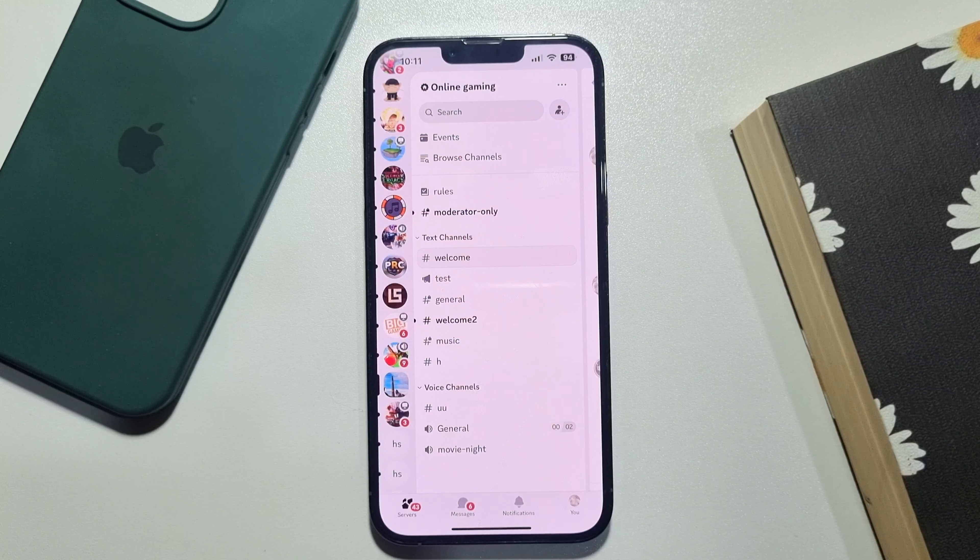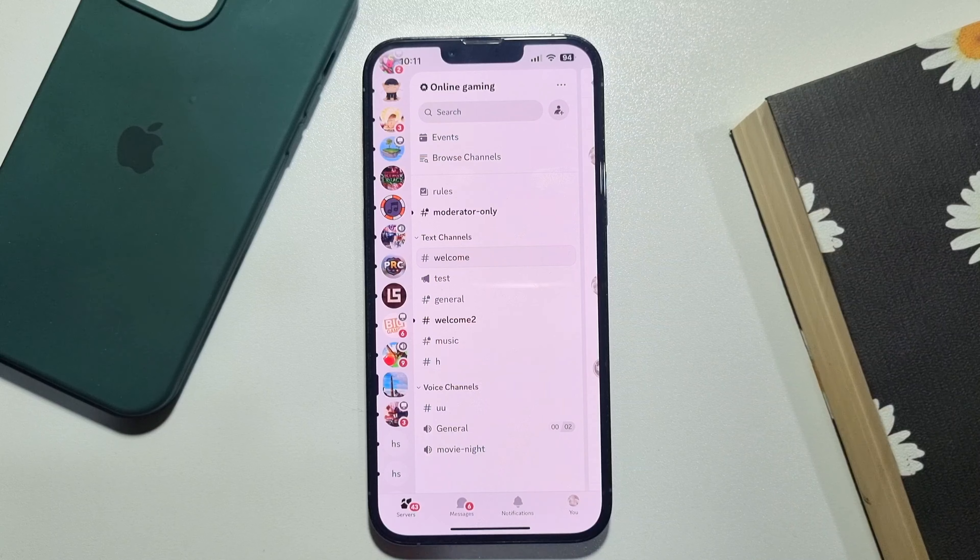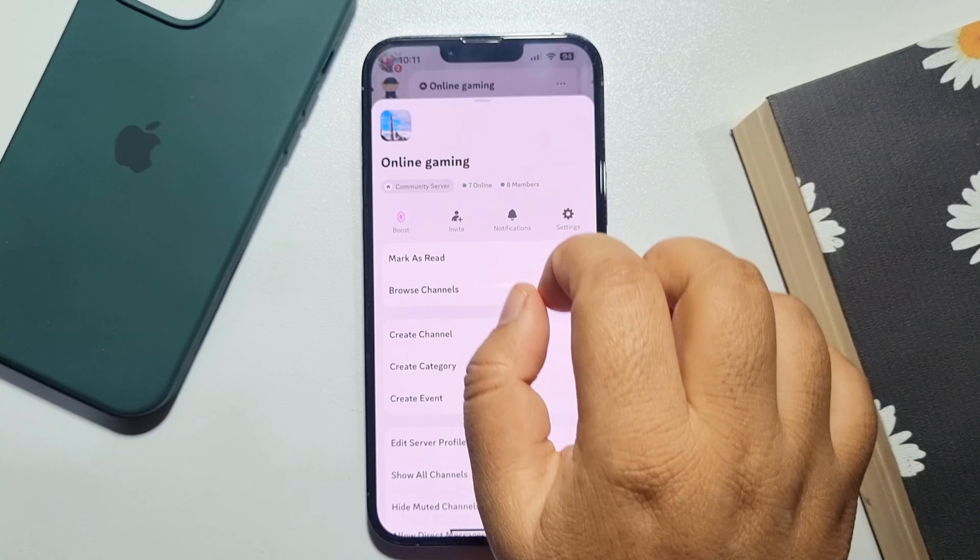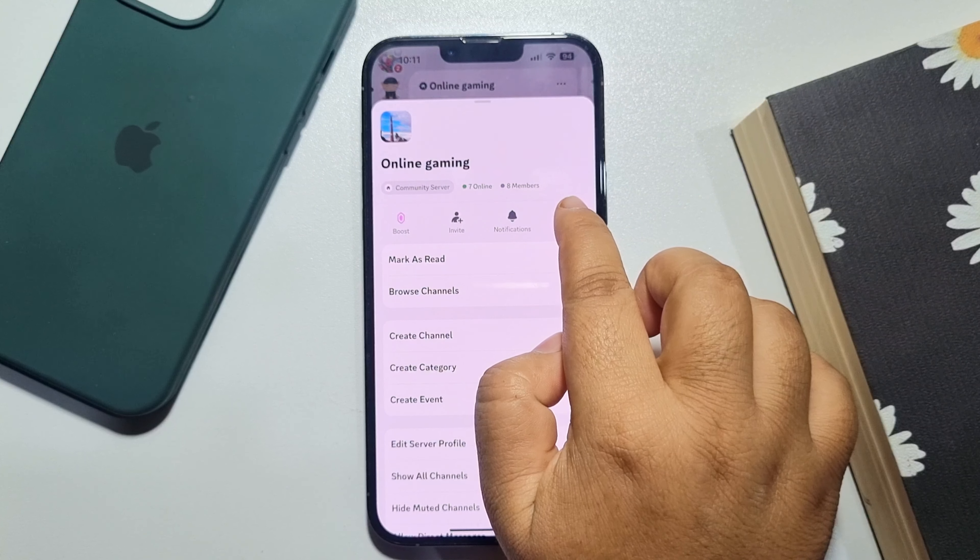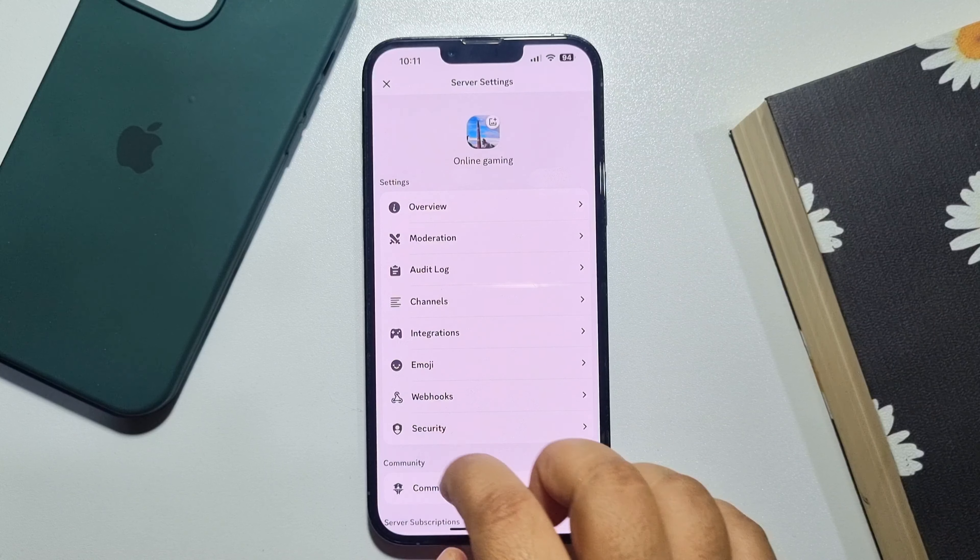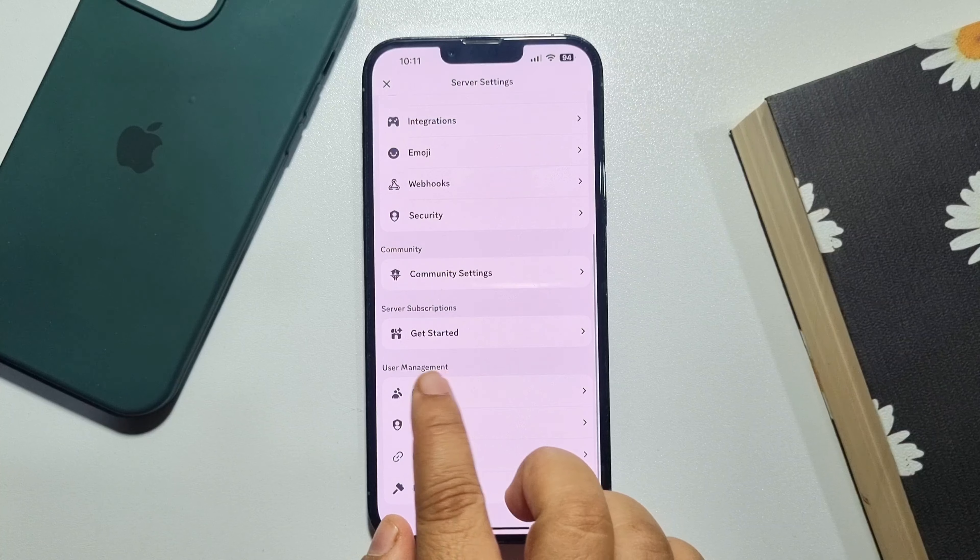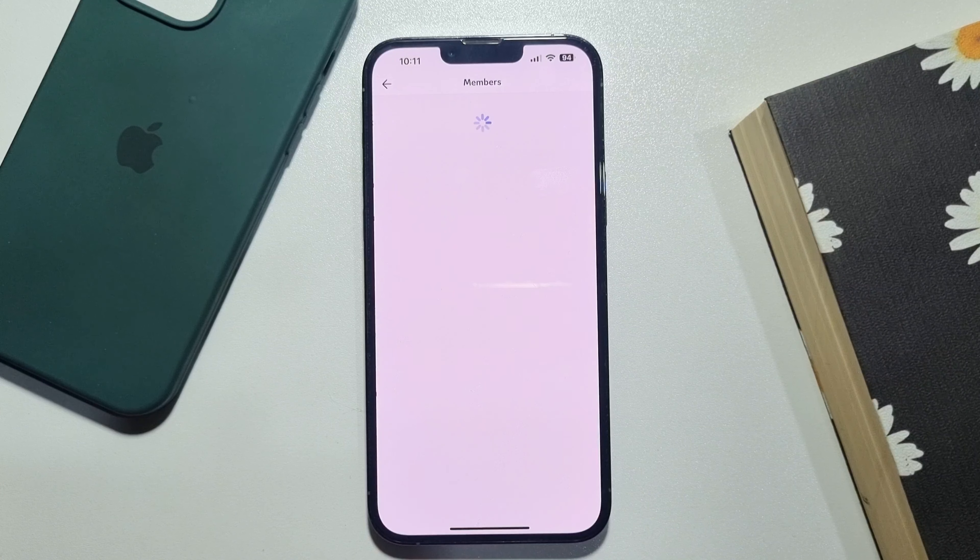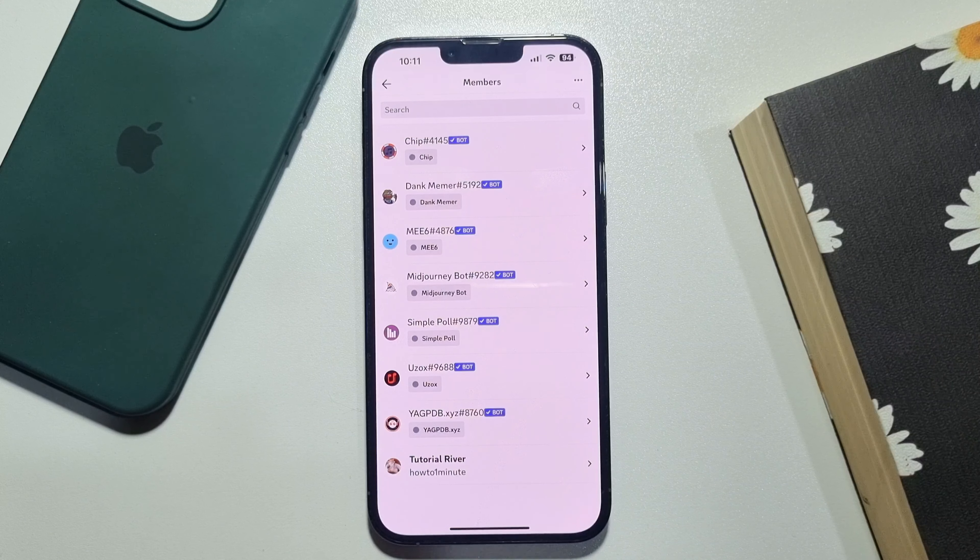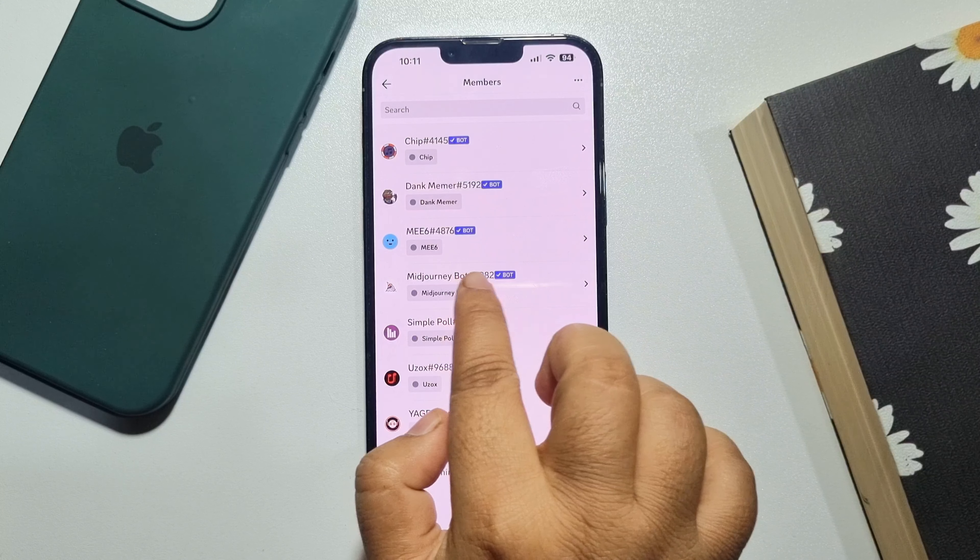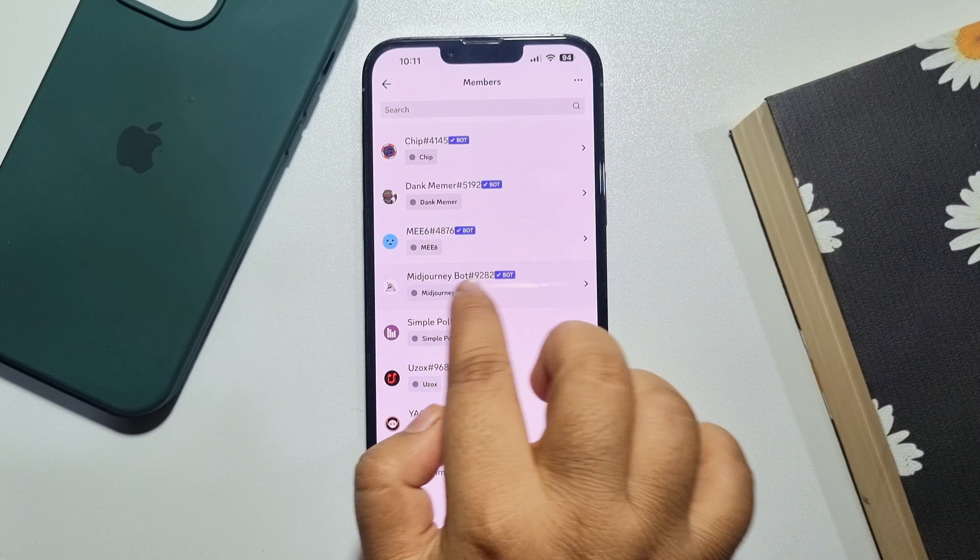And once you are in your server, tap on your server name, tap on settings, scroll down, tap on members, and here you will see the Midjourney bot has been added to your server.